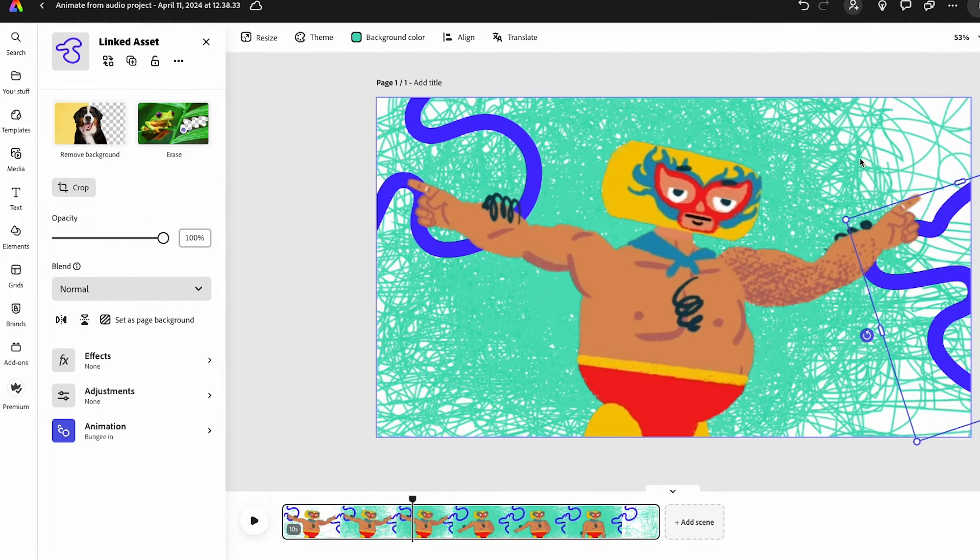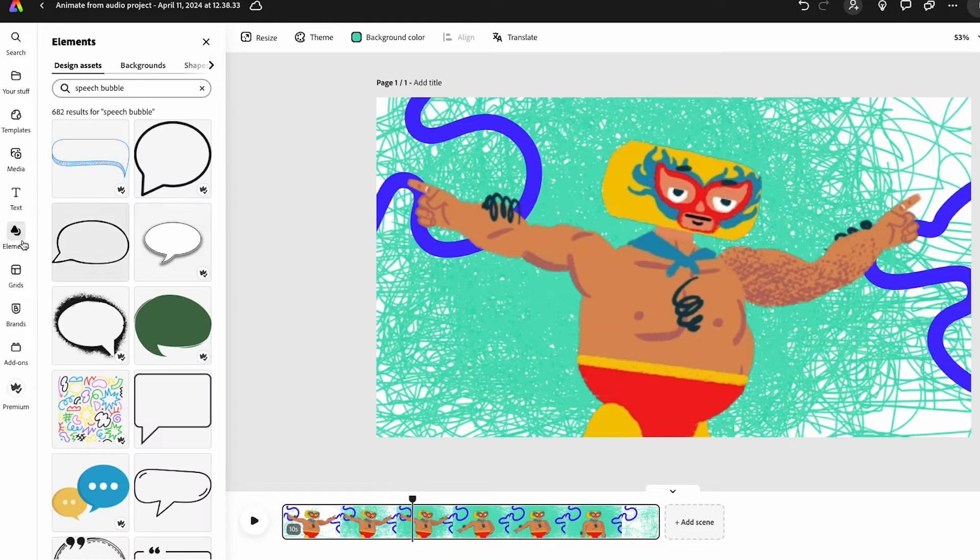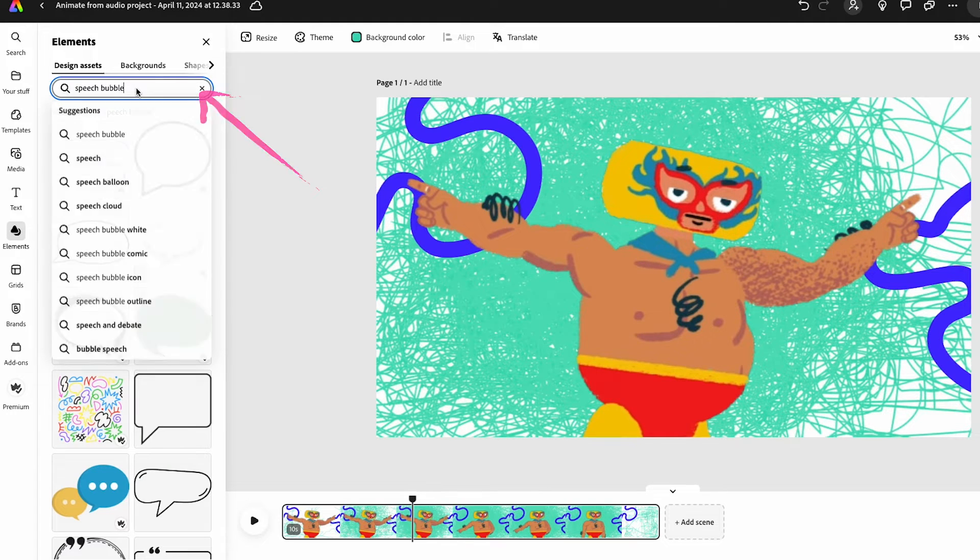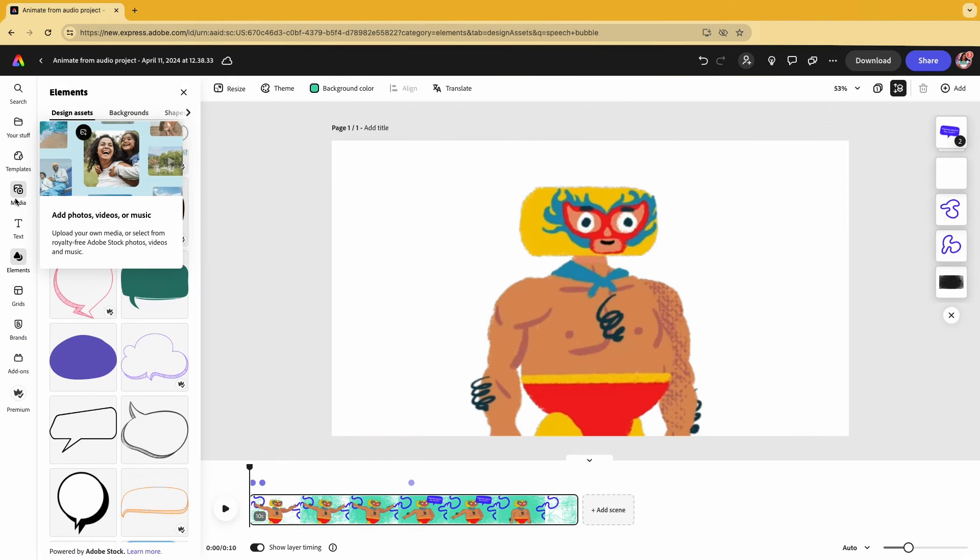And next, what I want to do is add a little speech bubble by going to the Elements, searching for Speech Bubble, and then looking at some options that I can use.